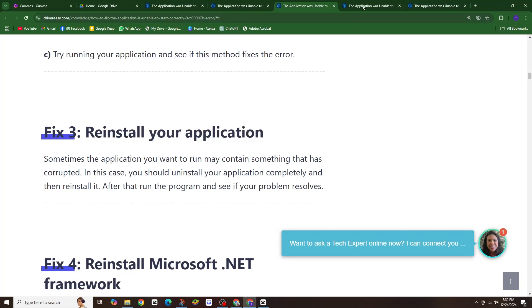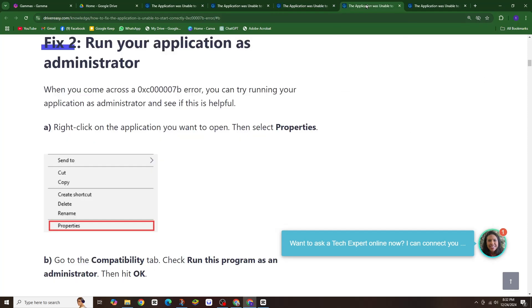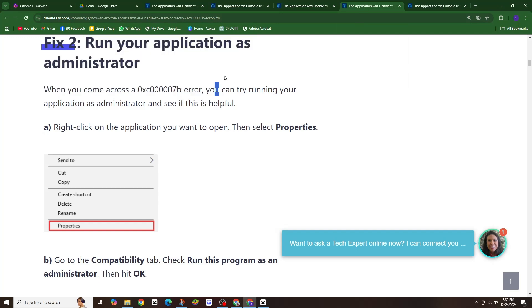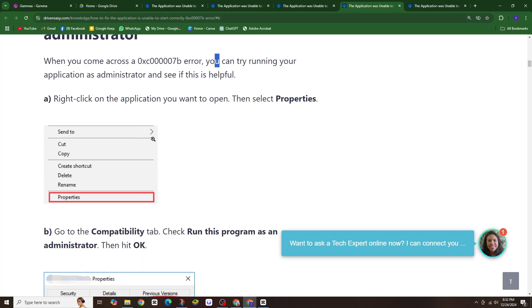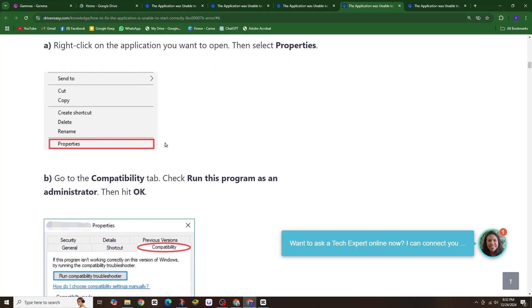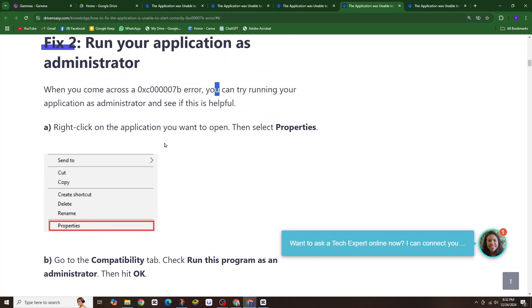If that doesn't work, try running the application as administrator. Right-click on the application shortcut and select run as administrator. This might give the application the necessary permission to access the required files.